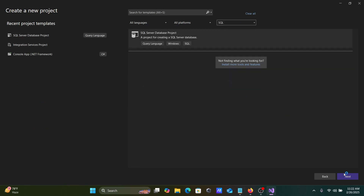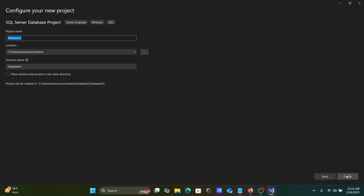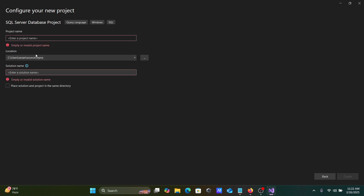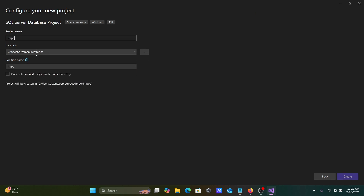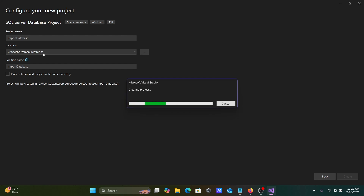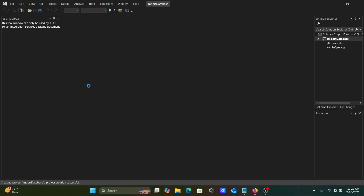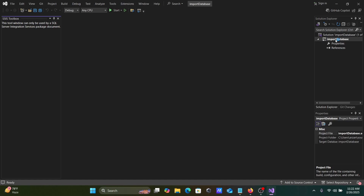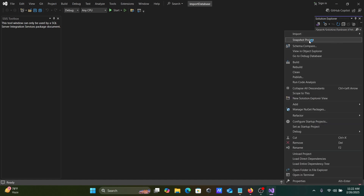Give a meaningful name to this project and now click on Create. The project is being created at this location — the solution is named 'Import Database'. Right-click on this project.